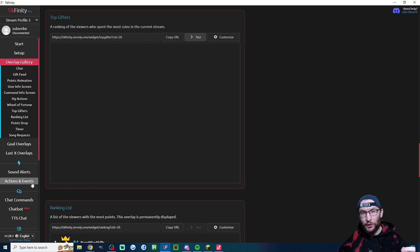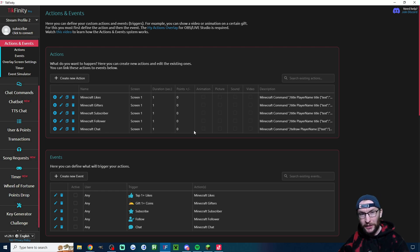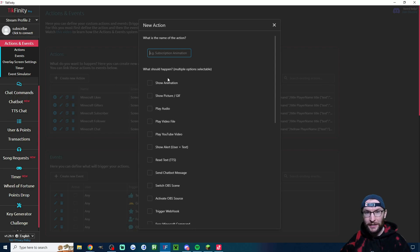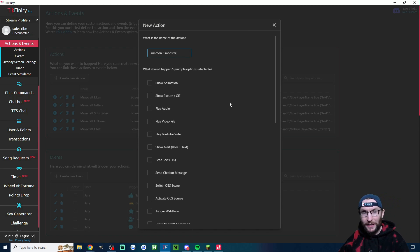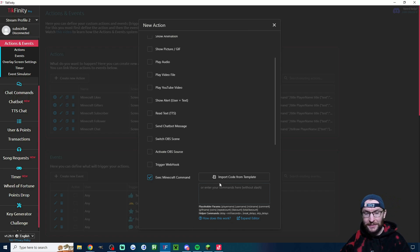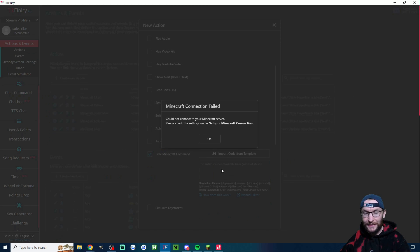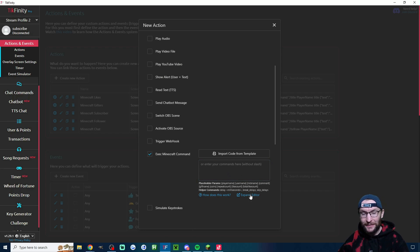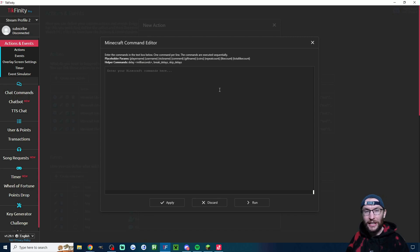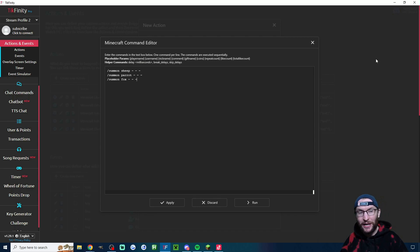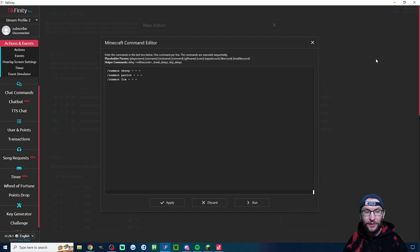Now we talked about Minecraft earlier on. So let's go back to Minecraft and look at a nice little tweak that Tickfinity has made. If I click create new action. In this example, I'm just going to type summon three monsters and you'll see why in a second. So I'm going to scroll down execute Minecraft command. And instead of typing here, I haven't got my Minecraft server set up. So it did give me that error. Instead of typing here, I'm going to click expand editor and you can now type multiple commands per action. So here's a random example. I've summoned a sheep, a parrot and a fox. But obviously you can type in any Minecraft command.